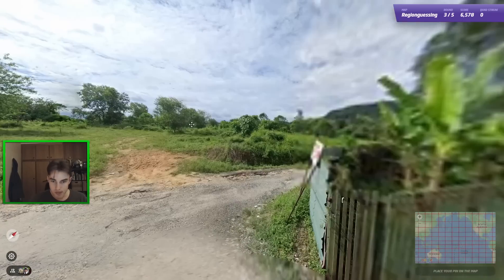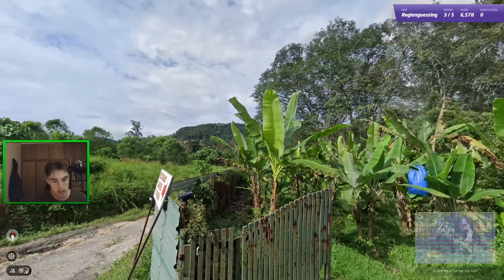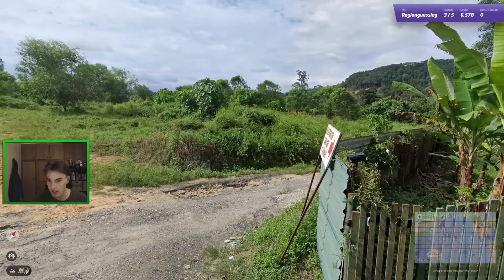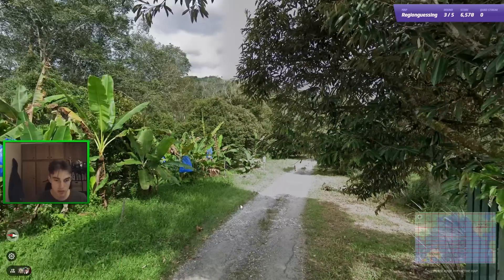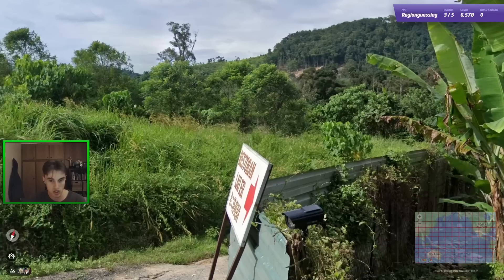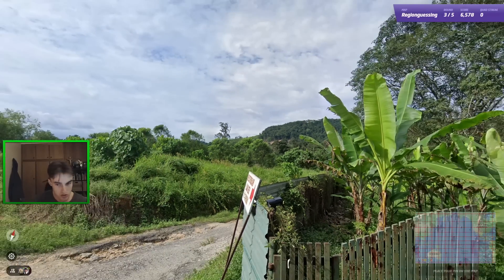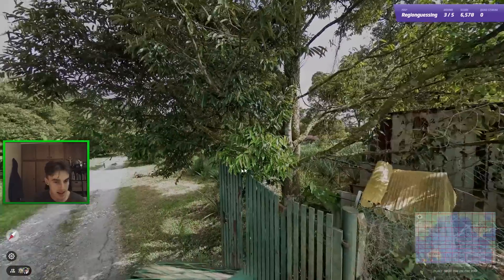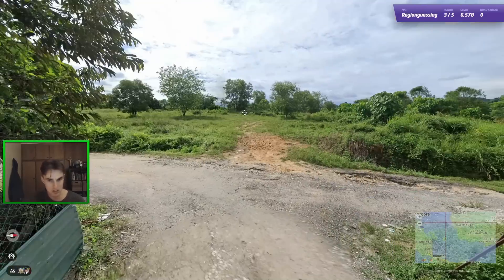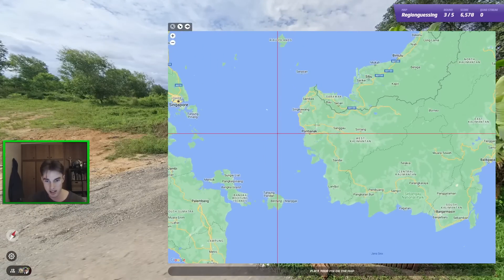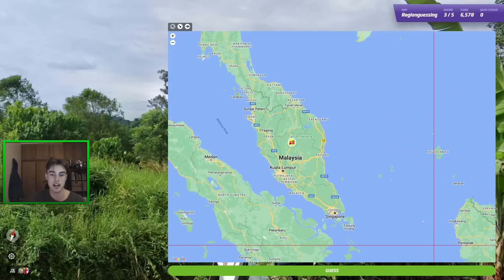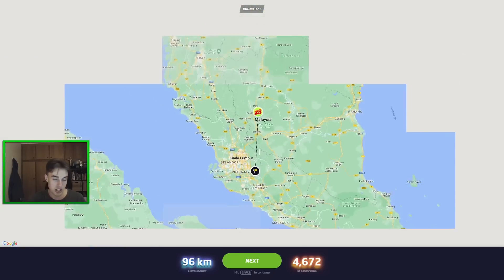Moving on — we have Chinese writing here, so I think this could be Malaysia. We do have a blackish car which is possible in Malaysia. The Chinese writing is really throwing me because you definitely don't see that often in Indonesia. I think I have to go Malaysia. There's also terraced farming over there. I'll try Malaysia here — and it was Malaysia, very good! Makes a lot of sense that it's on the map.